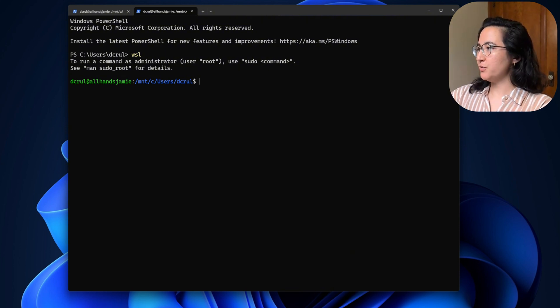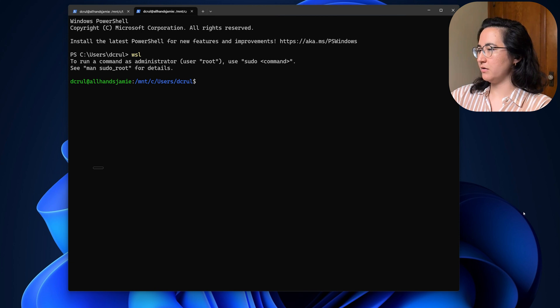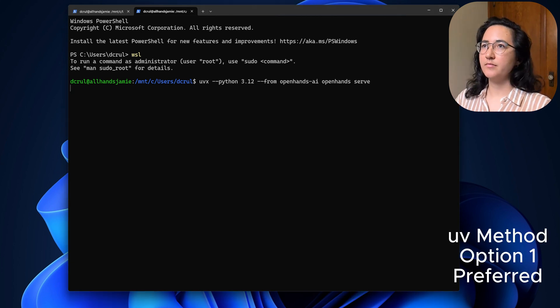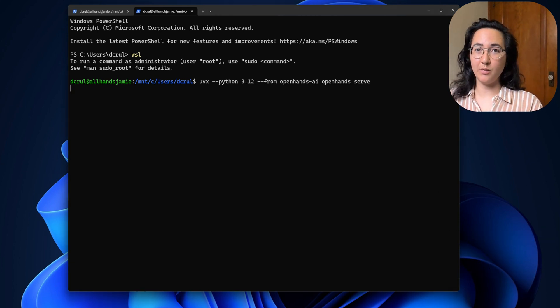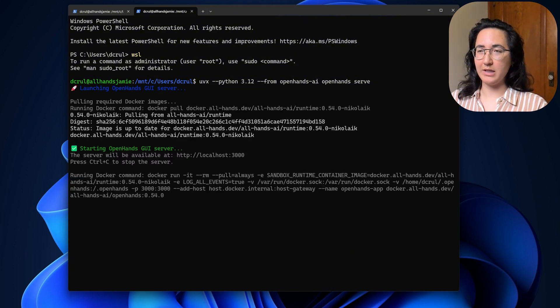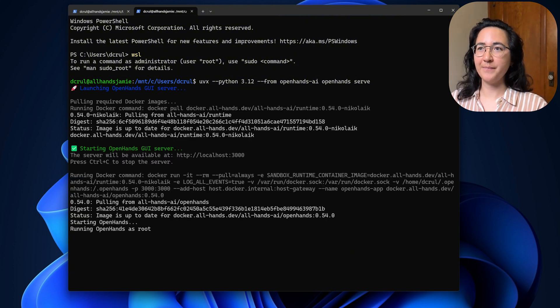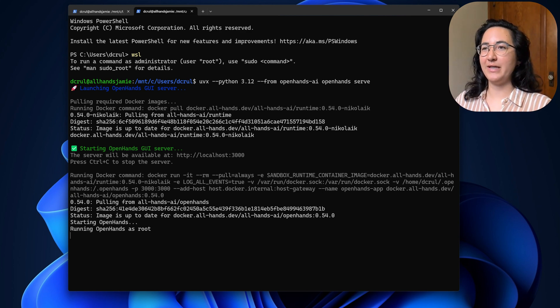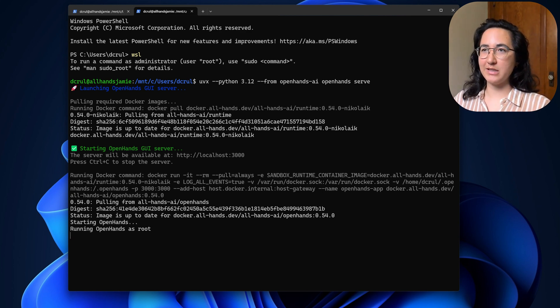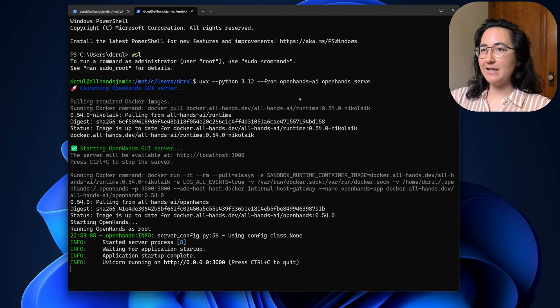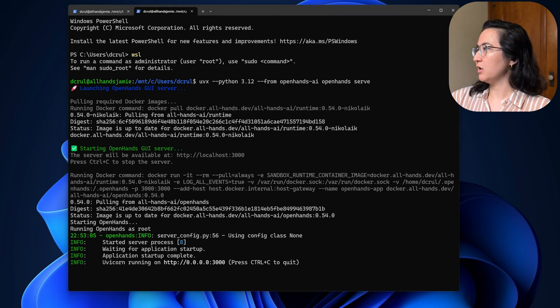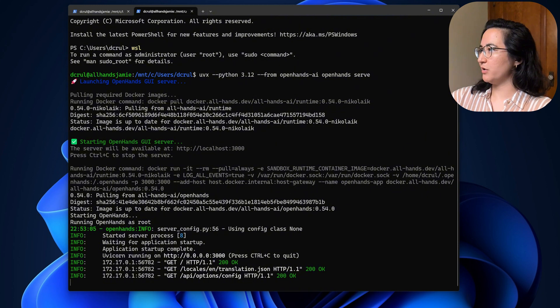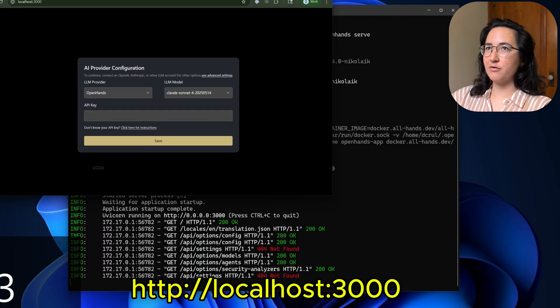So first you want to go into WSL. And then from there, we are going to go ahead and run this command. The first time you run this, it's going to take a while. The next time you run it, it will not take as long. I have already run it, so it is not going to take super long to get out there. As you can see, it says Uvicorn running. Once this is running, then you can go ahead and check out localhost. And I'm going to pull this to the forefront.